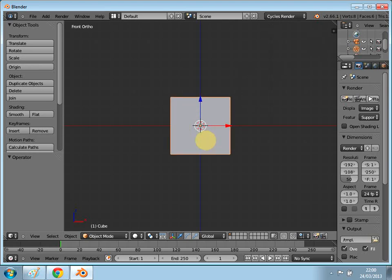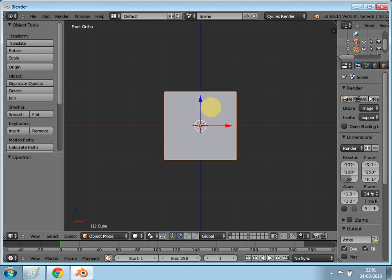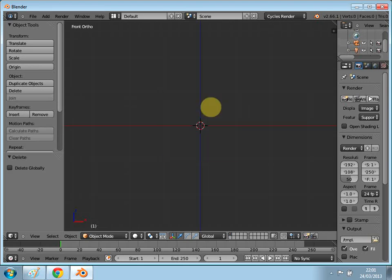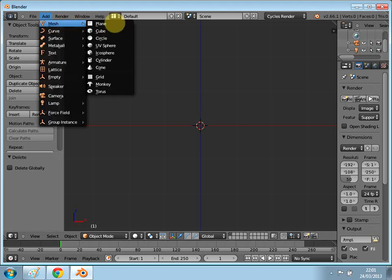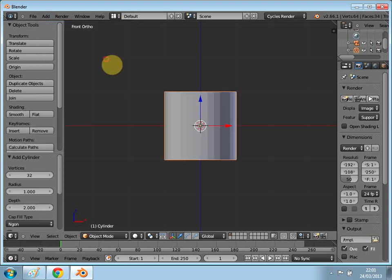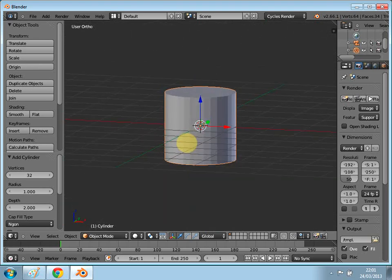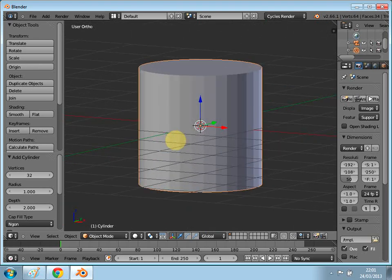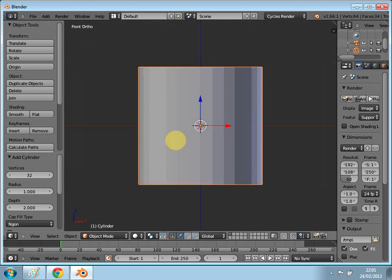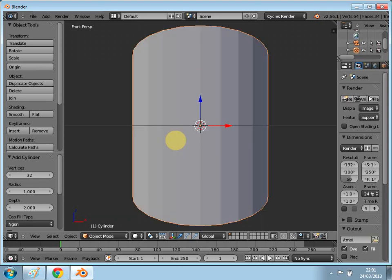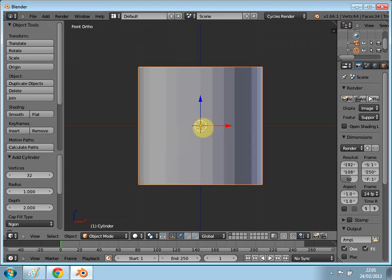Zoom in quickly. We're actually going to delete this cube. Then go to the top, click Add Mesh, and add a cylinder. Now we have our cylinder. Go back into number one — the front view — and into the ortho view.